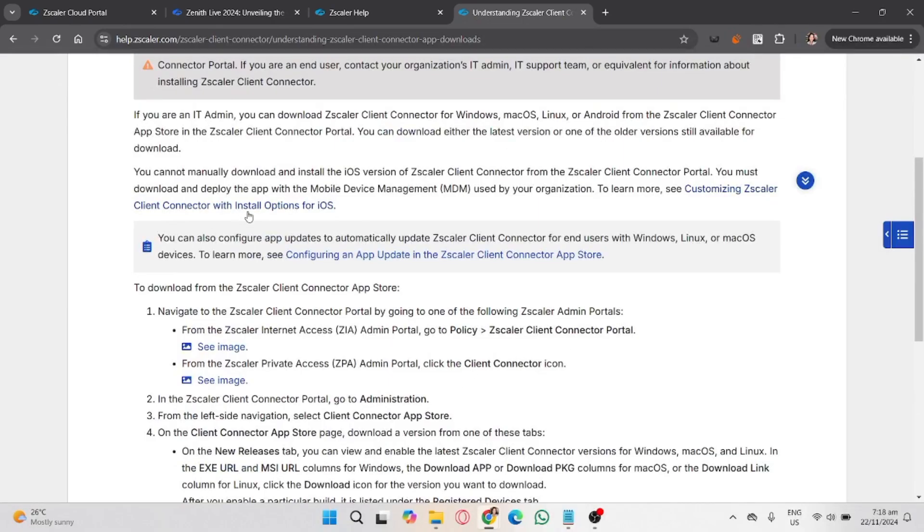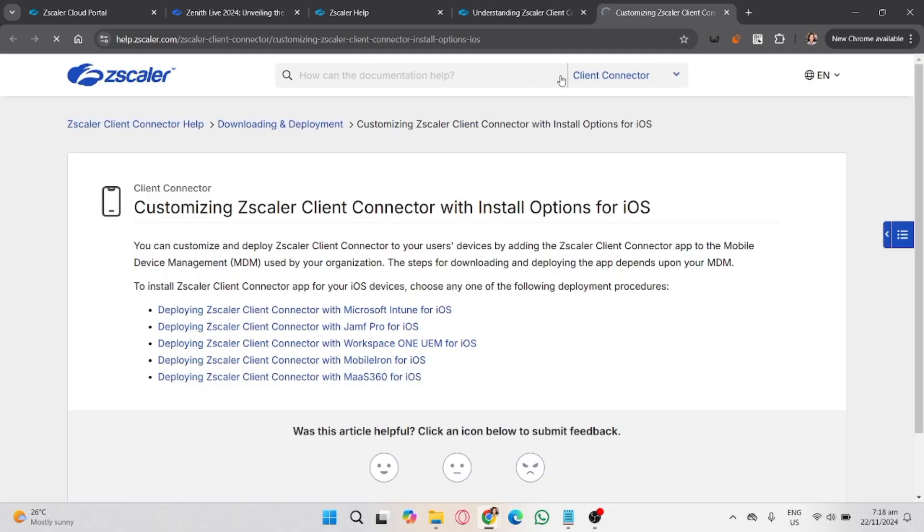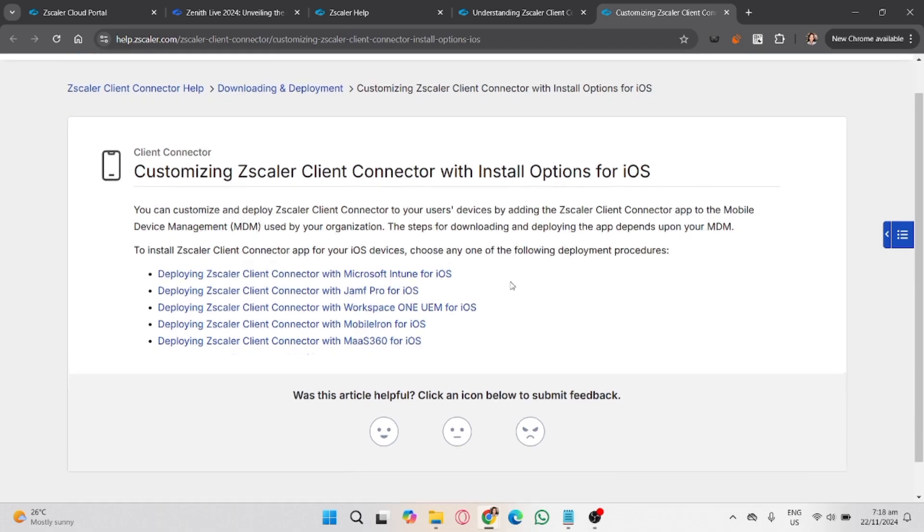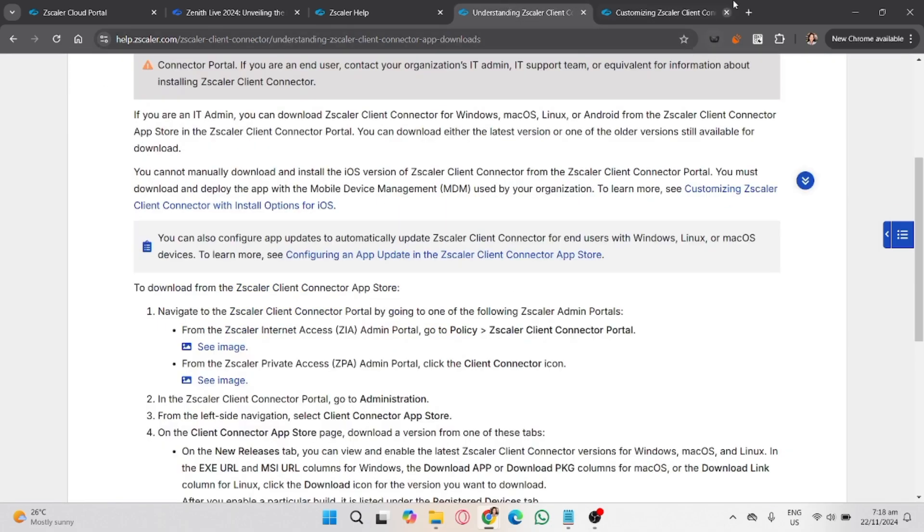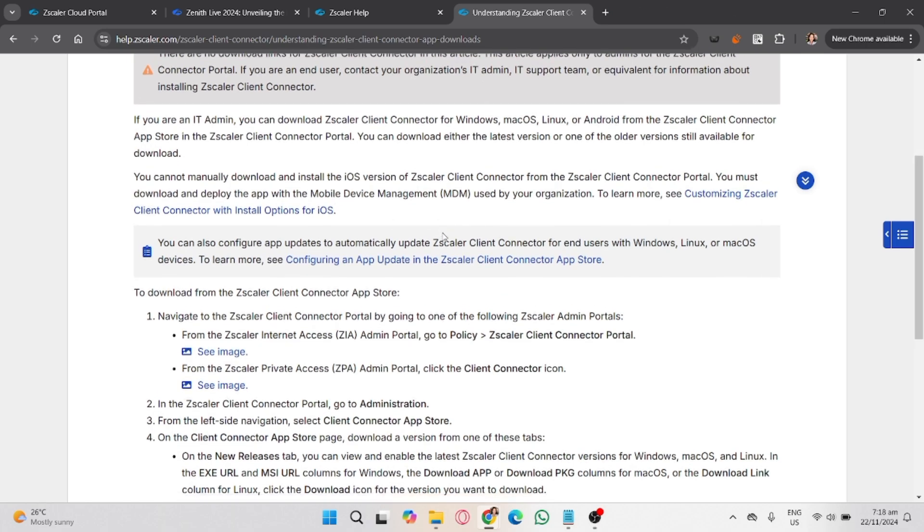Fifth is to end Zscaler Client process. Open the Task Manager or Activity Monitor on macOS if you're using that. Locate the Zscaler Client Connector process, then right click and select End Task or Force Quit to stop the application.